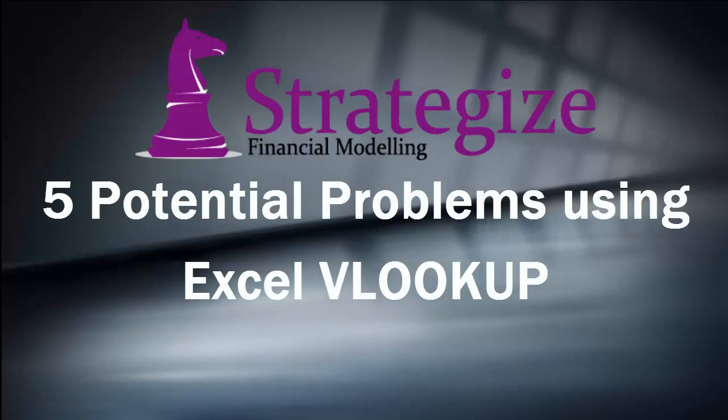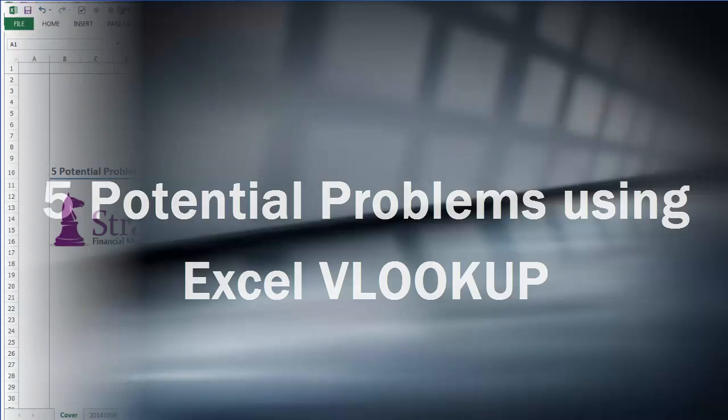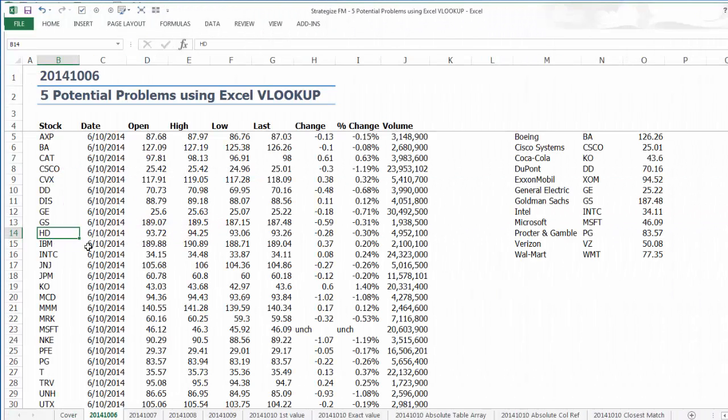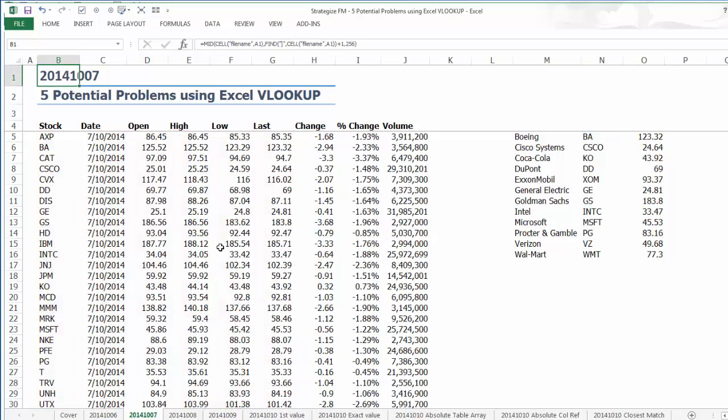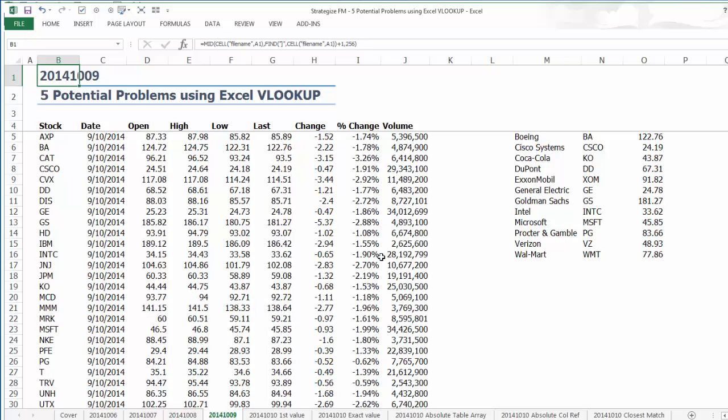Hello, this financial model illustrates the potential problems or pitfalls with the Excel VLOOKUP function in financial analysis. In this example, we are using a VLOOKUP to reference the last price for the following Dow Jones Industrial Average Stocks.